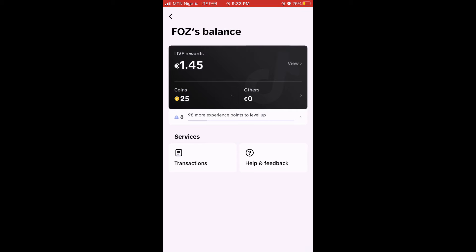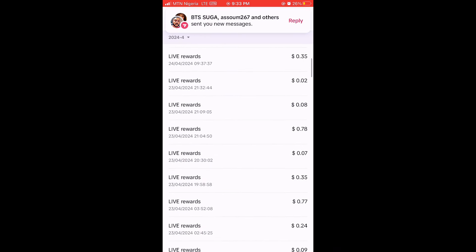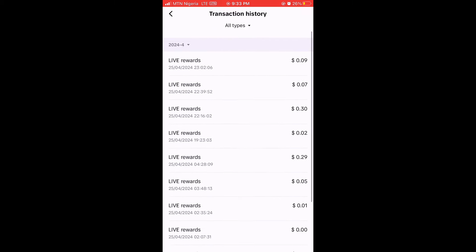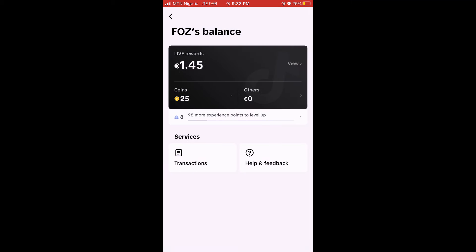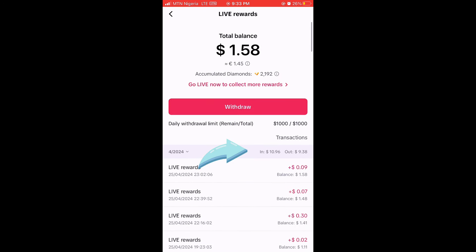If you didn't get it right, please watch the video again. Let me show you my balance — I've already cashed out some amount, so right now I have about 1 euro 45. If you look at my previous cash-outs, I once cashed out four dollars just to confirm I could. My all-time earnings are around $10.90. It's as easy as that — use a new Gmail and open a Germany account.